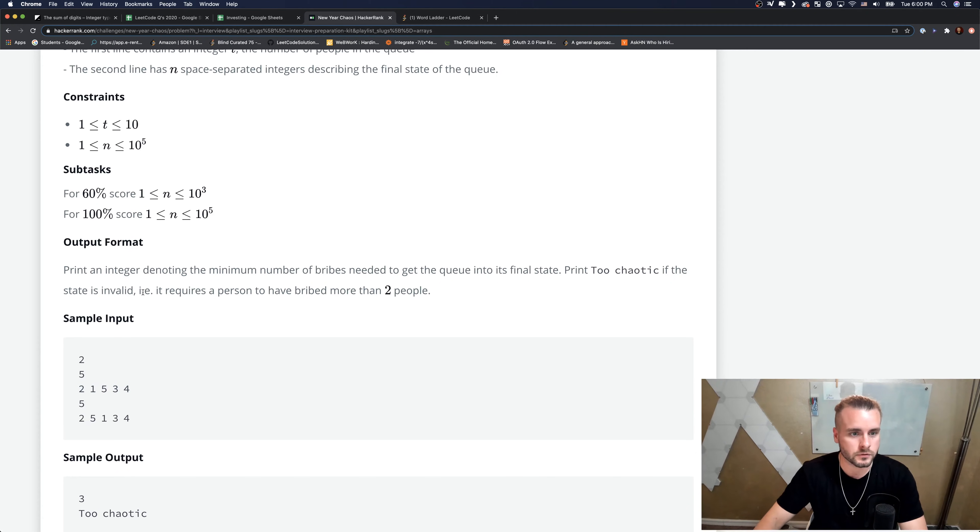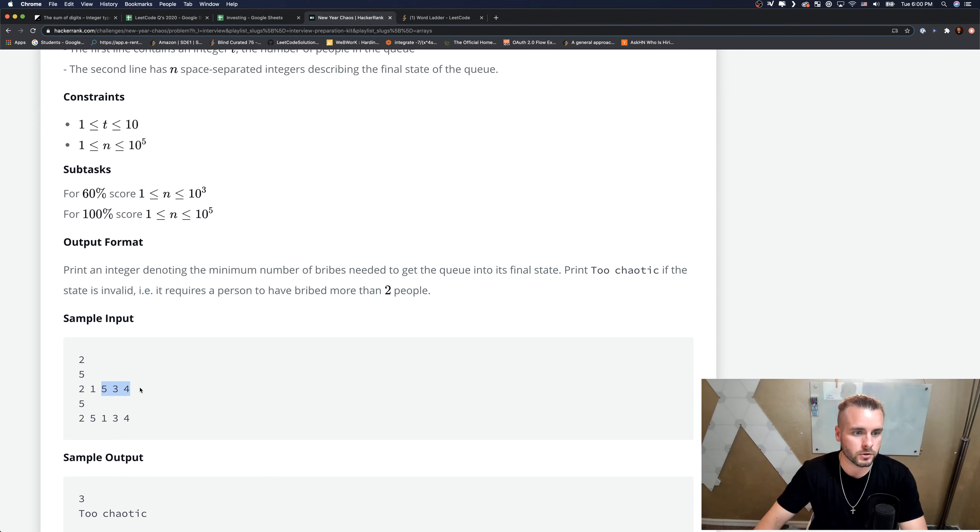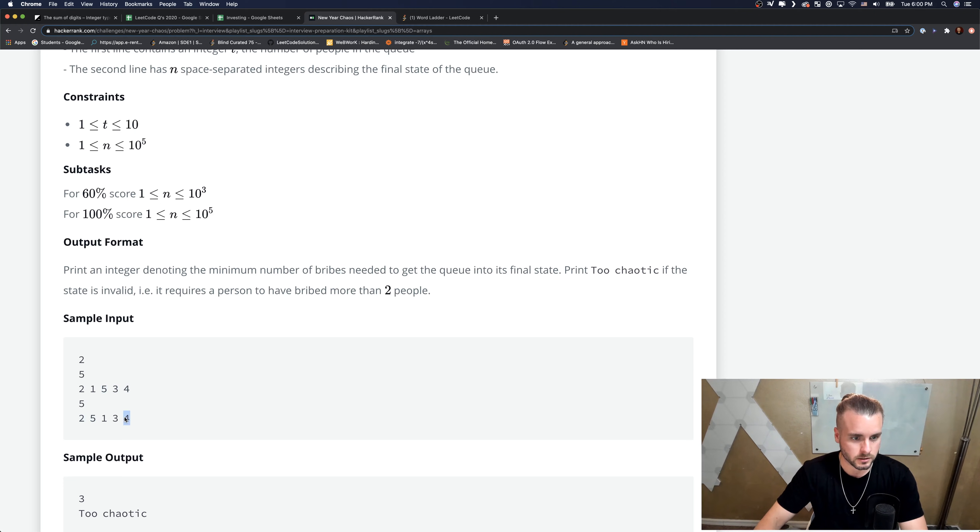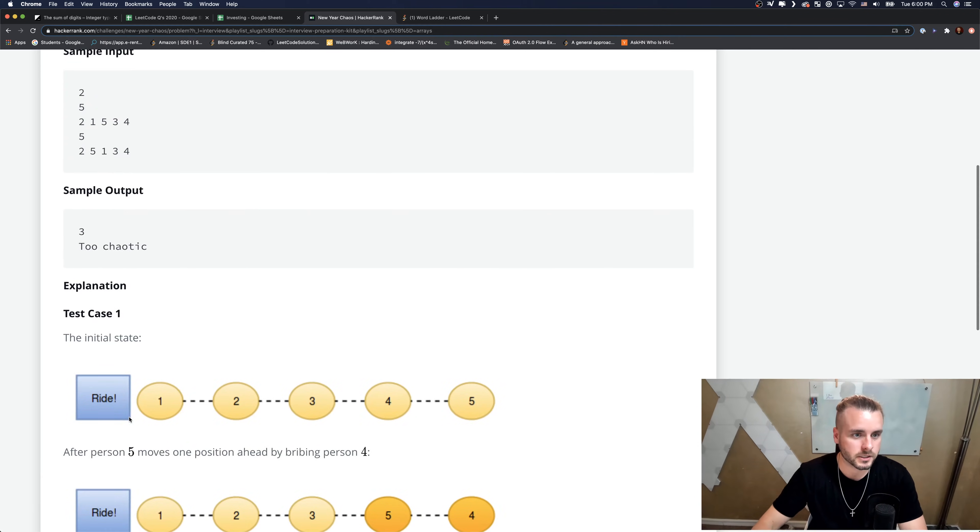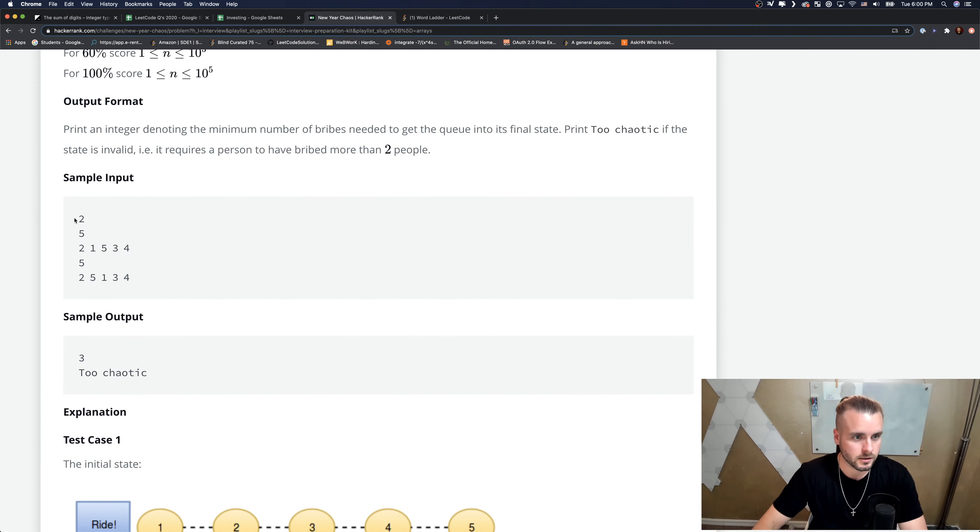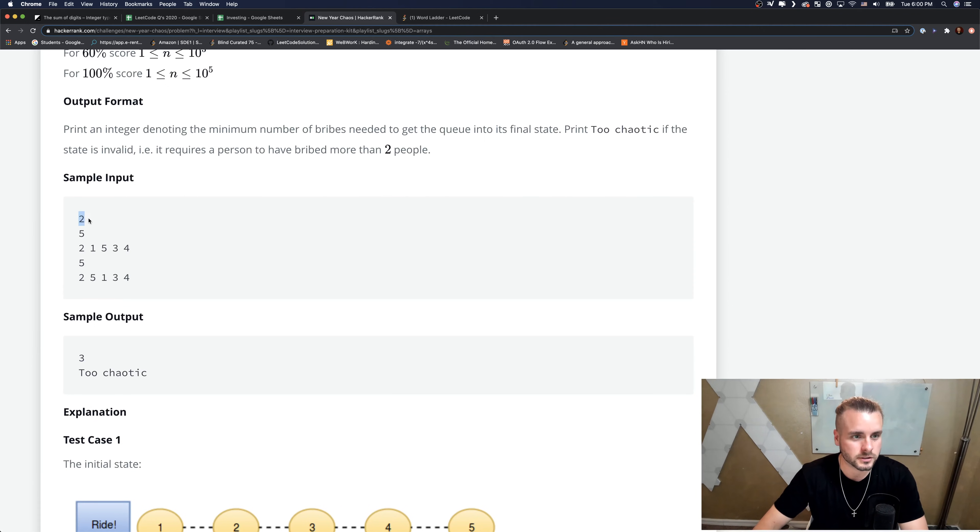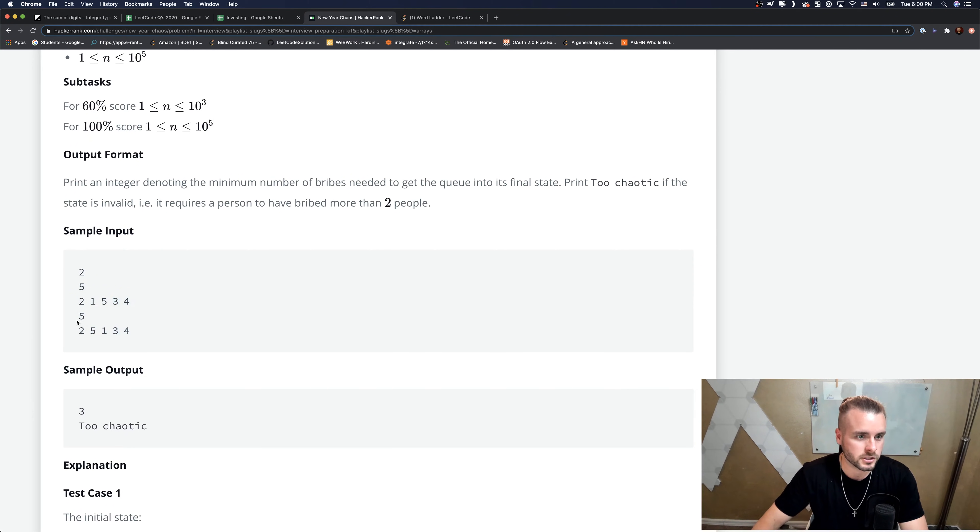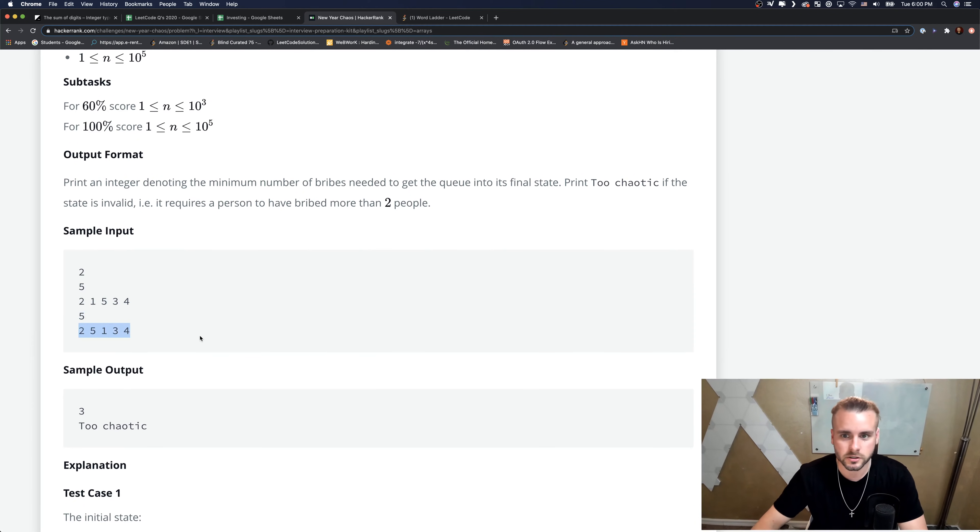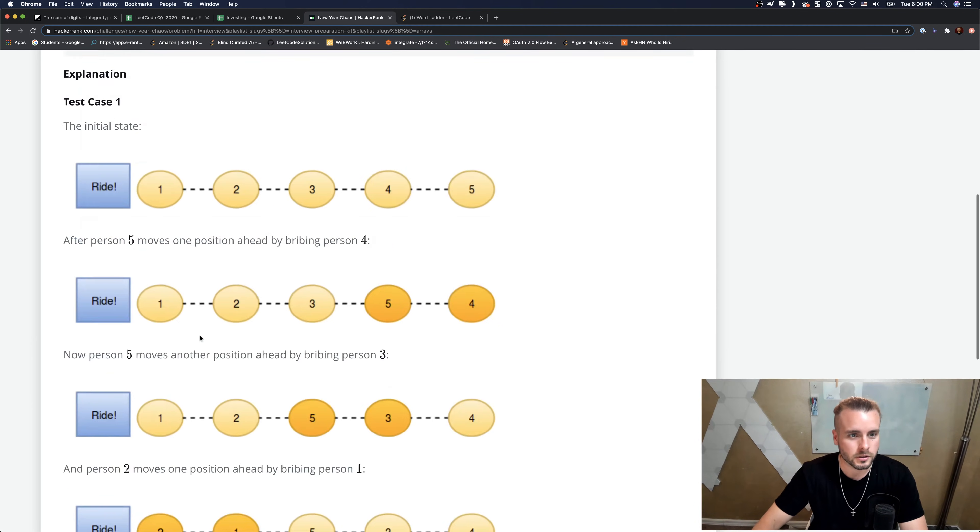And then they give you a constraint that you can't move one number more than two spaces. So like this five is three away. It's one, two, three positions away from where it belongs. And so in that case, we'd return too chaotic. And then they also give you these numbers where, I mean, LeetCode doesn't do this. So I think it's a little easier, but whatever. This is how many queries they are. So there's one query, two queries. And then each query, the first number is how many numbers are in the list. So that's all you need to know.